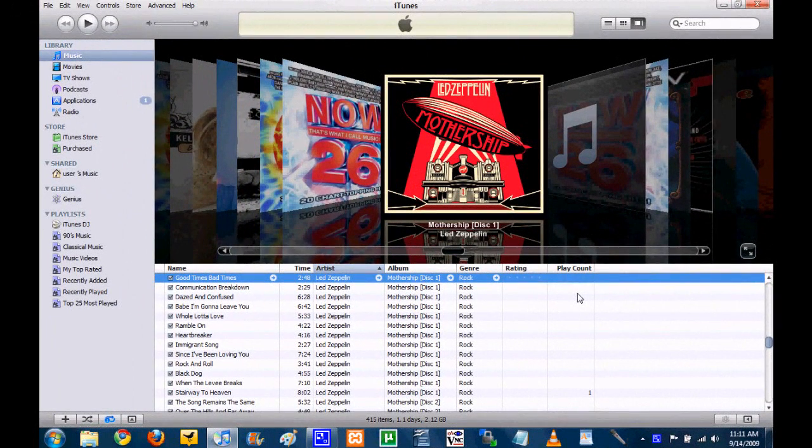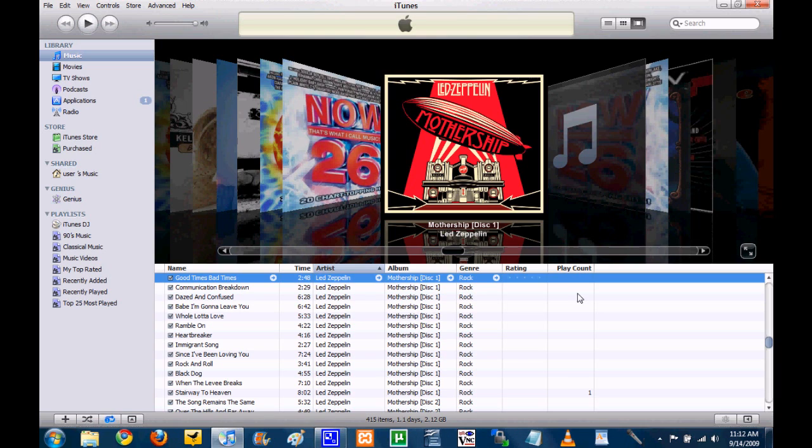Hey guys, what is up? It's Duncan and today I'm going to be giving you guys a little demonstration of how home sharing works in iTunes 9.